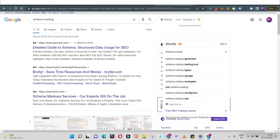Hey everyone, hope you are doing great. Welcome back. Now in this particular situation, we are going to look at schema markup — how do we create a schema markup and add it to our website using Google Tag Manager.